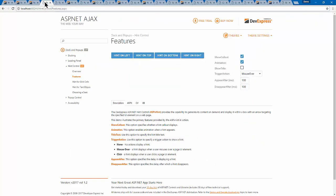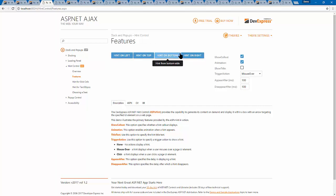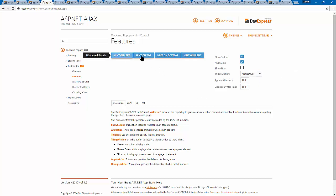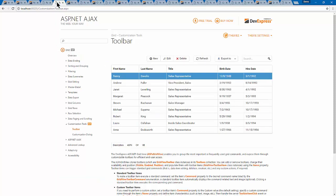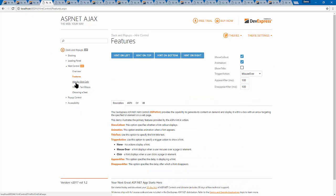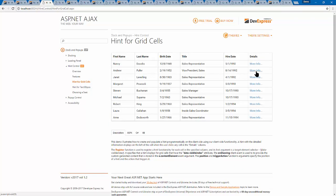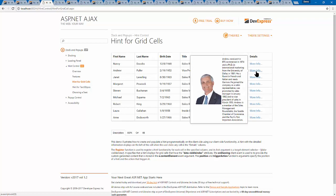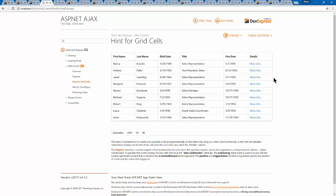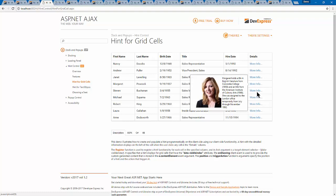Looking at the hint control features demo, it includes really nice details like the little arrow pointing to the UI element, animation effects, customizable delay before displaying, customizable size, and on-demand loading of its content. Another nice feature is integration with grid cells — the grid view truncates some text if it's too long, or in this case has a 'more info' link on a column, and when you click the link it shows a hint control to display the additional information.